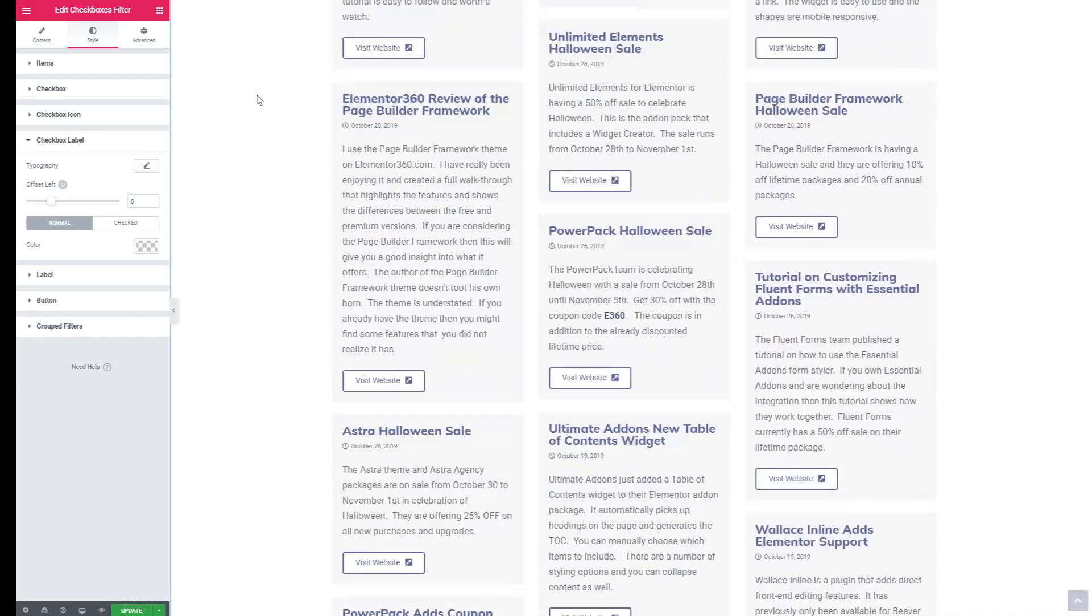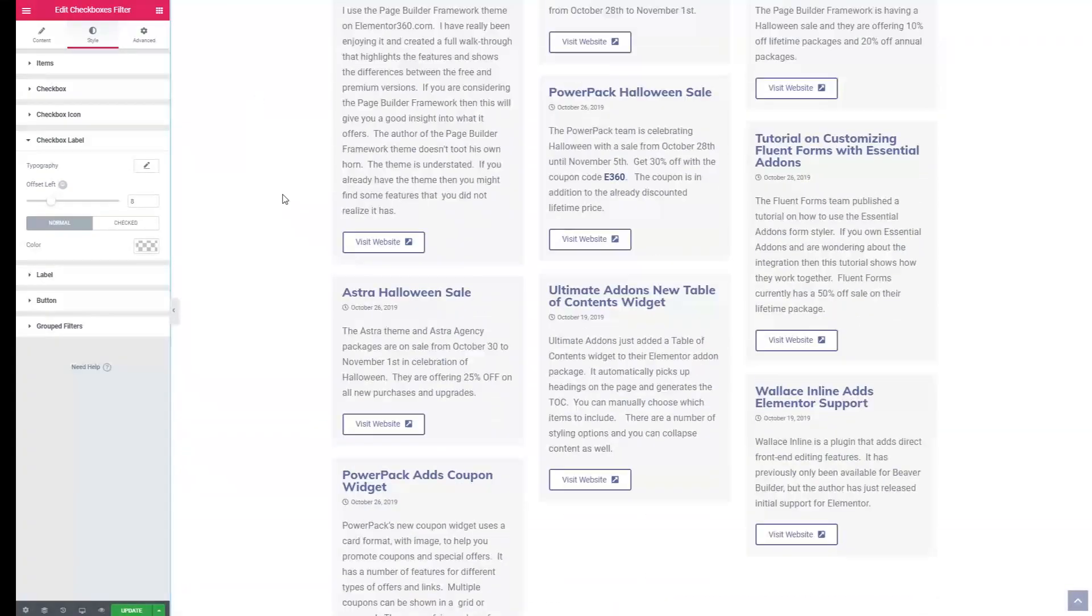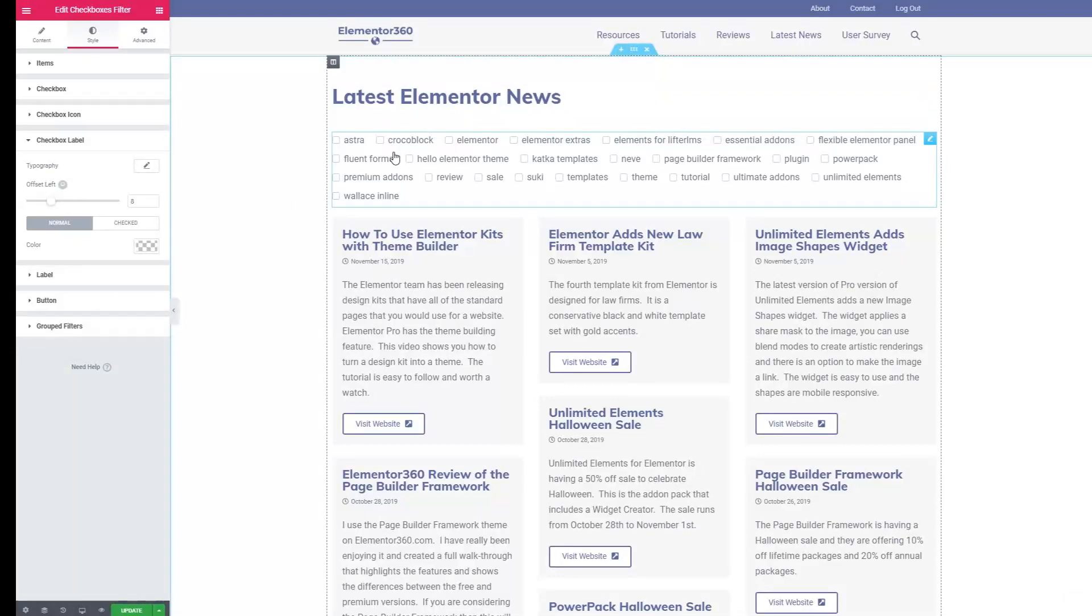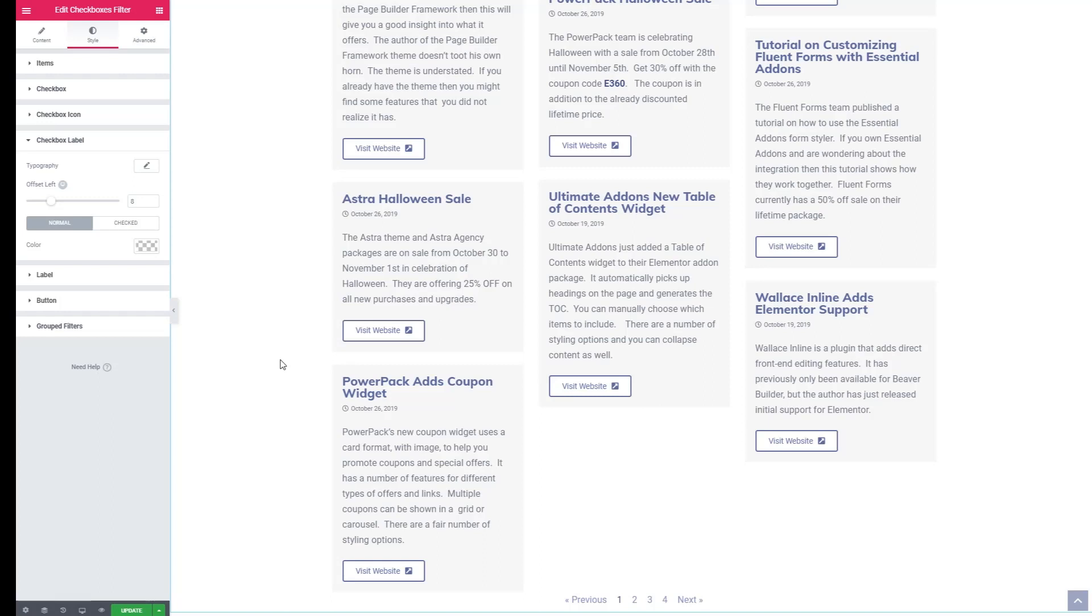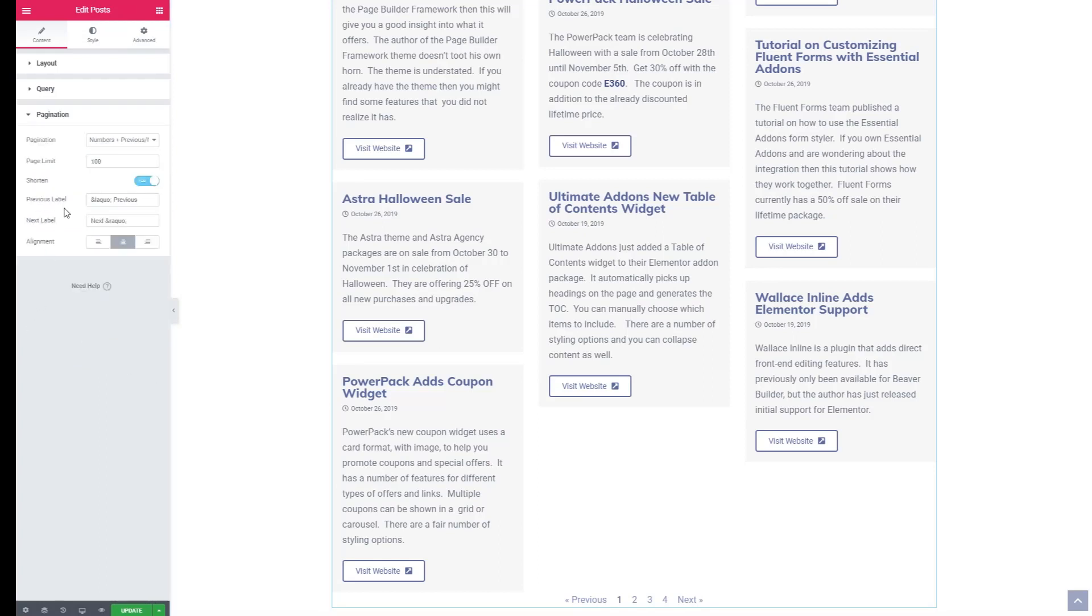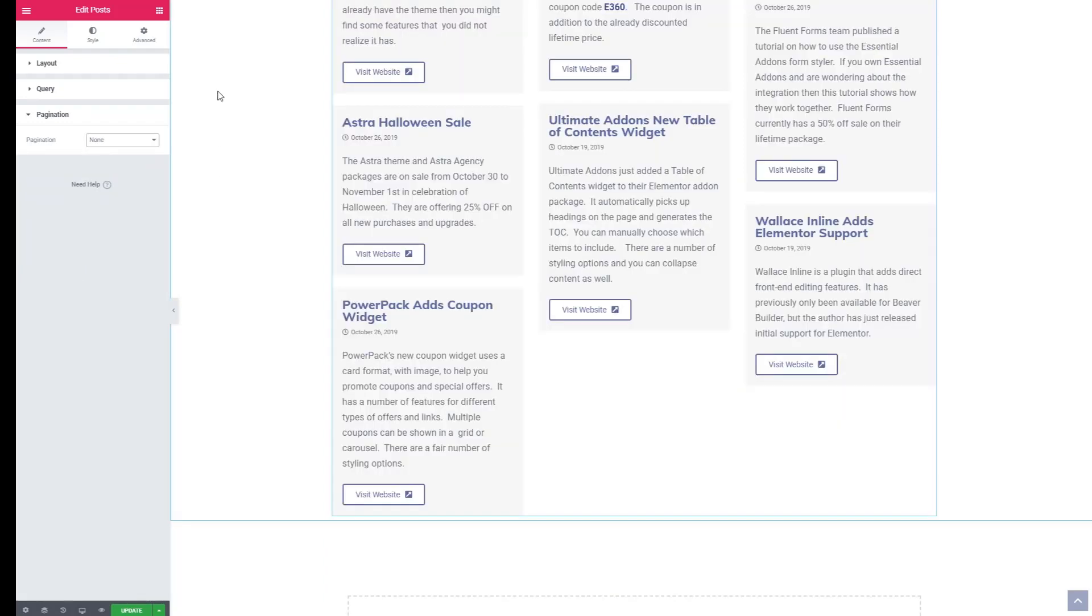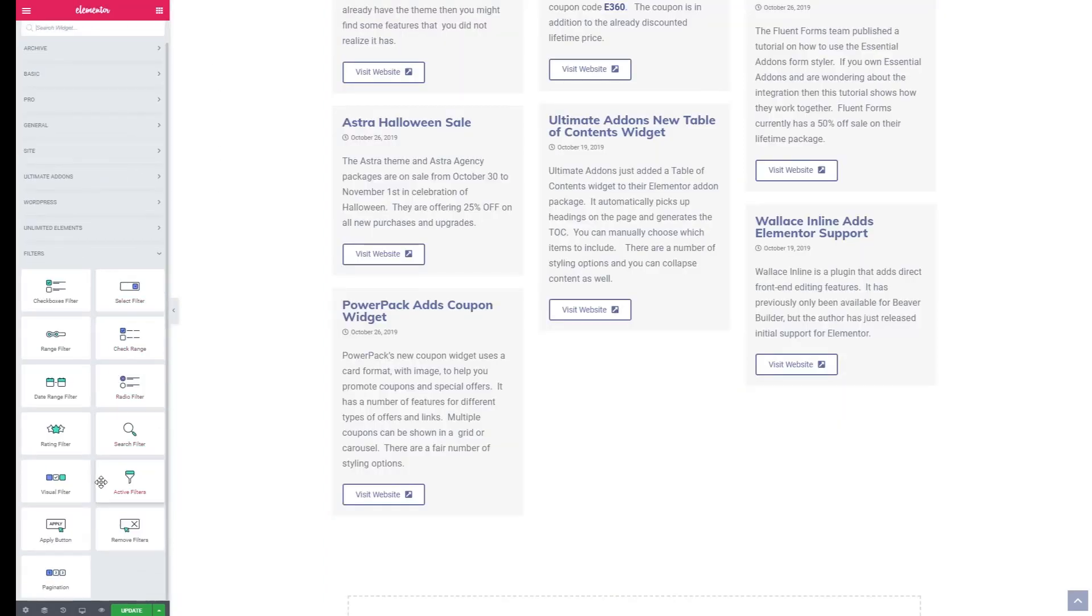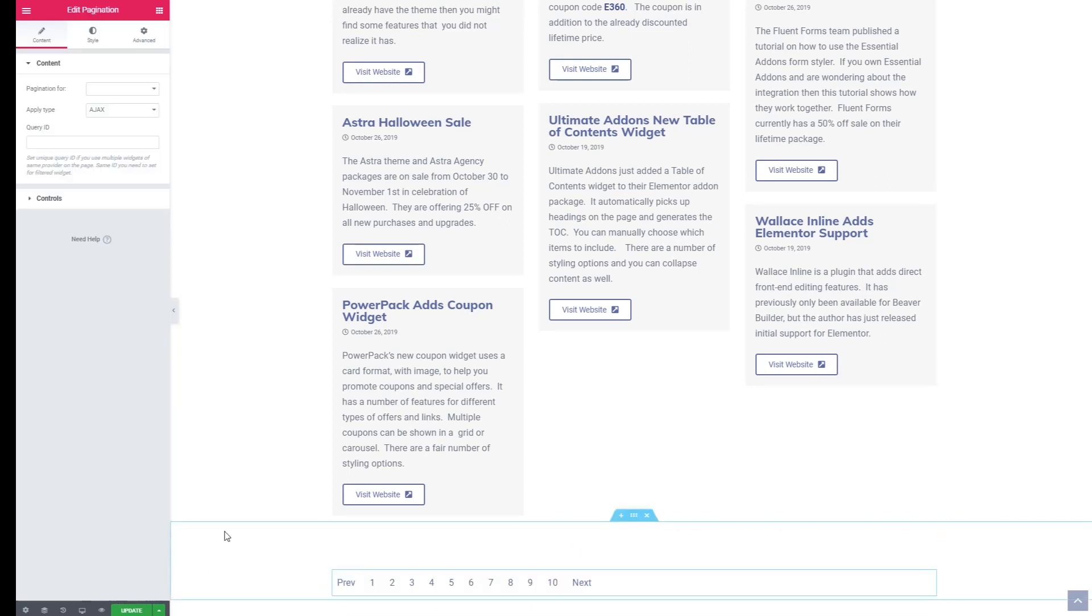Now another thing we have to do is because we're using the filter, the built-in pagination of the post widget isn't going to work. So that's why the JetSmart filters comes with its own pagination option. So first let's turn off the pagination on the post widget. And then let's add the JetSmart filters pagination. We'll just drop that in there below.